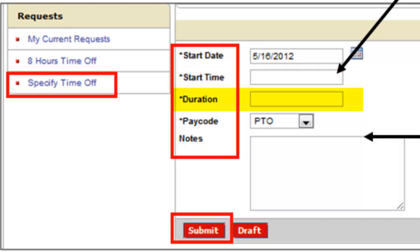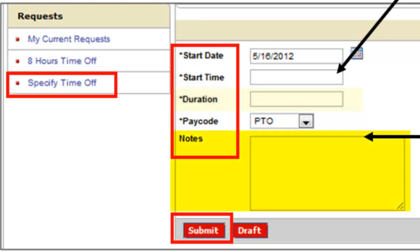The duration is always measured in hours. So if you're taking a full day and you're a seven-and-a-half hour employee, you will put seven and a half in that box. If you are requesting a partial day — say four hours — you would put four in that box. Then you can write a note to your supervisor so they know why you're taking time off, if you'd like, and click Submit.